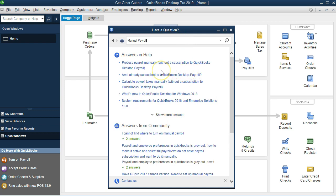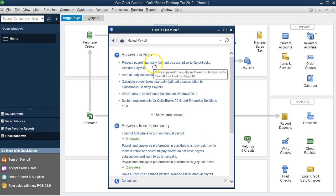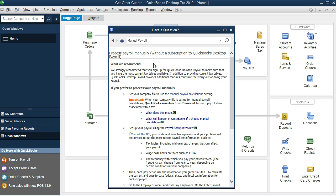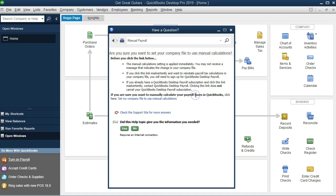Then it's going to give us process payroll manually without a subscription to QuickBooks Desktop Payroll. That's what we want. We want it to set up payroll and let us just give us the screen so we can enter all the data in manually. We're going to say okay, process the manual payroll. Then we want set up your company file to use the manual payroll calculations settings. That's what we want. I'm going to set up the manual calculations settings so we can practice and look at the payroll process.